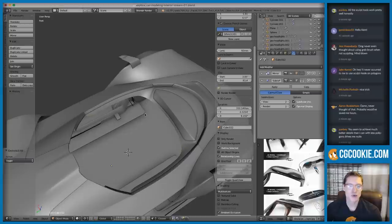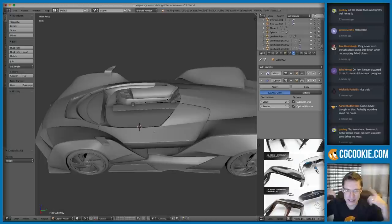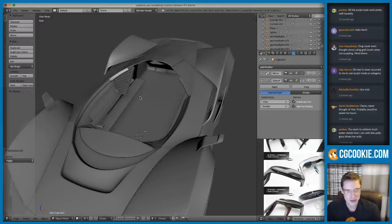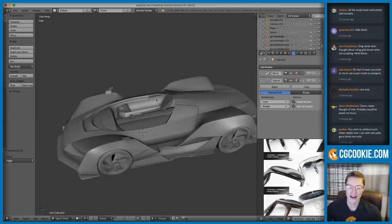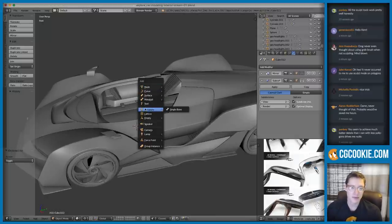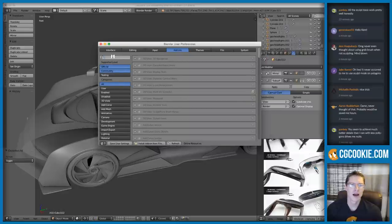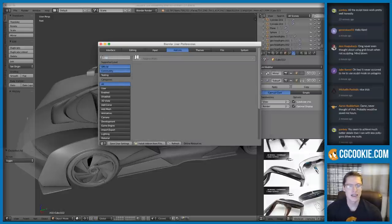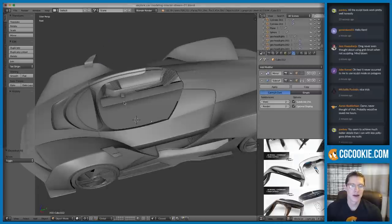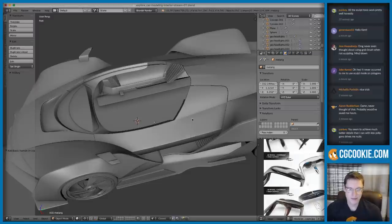Now I need to think about the actual people who are going to be sitting in here — I should do that sooner rather than later. This is the process of thinking like a designer: how are people going to fit? Is this a one-seater? The way I solved it was to get a human in here. I'm using a simple armature — specifically, enable the Rigify add-on if you haven't already. Shift+A, Armature, Basic Human Meta-Rig.